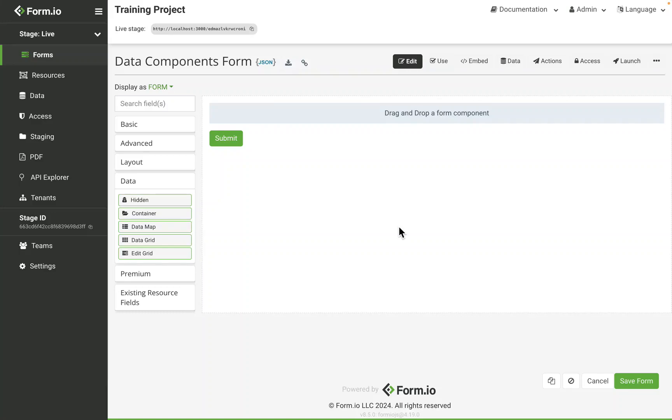This video will cover all of the data components within the Form Builder and all of the unique features and settings each component offers and is used for.